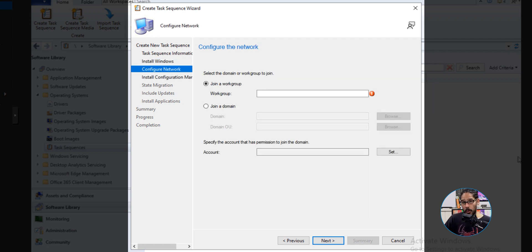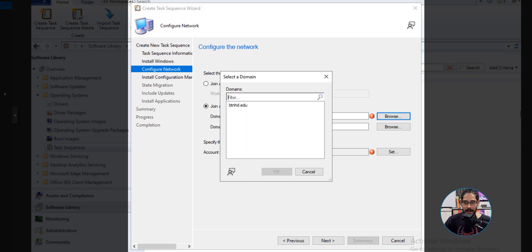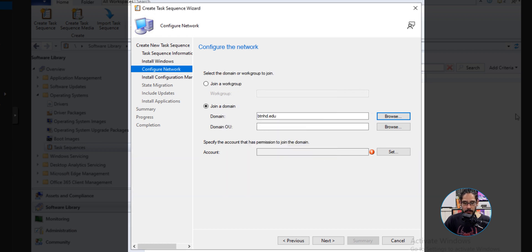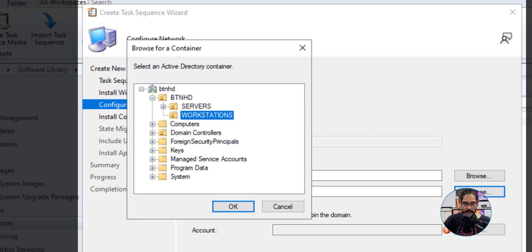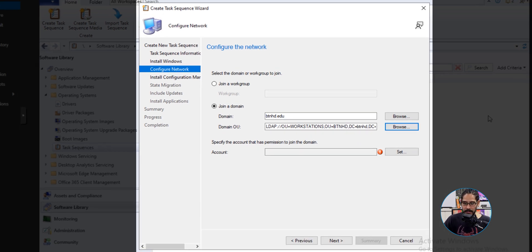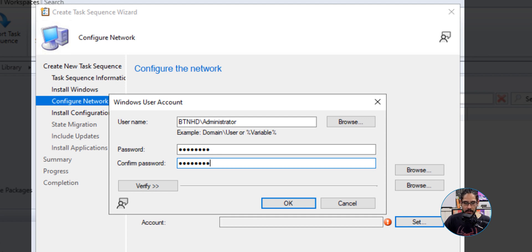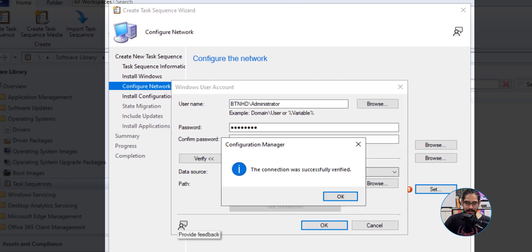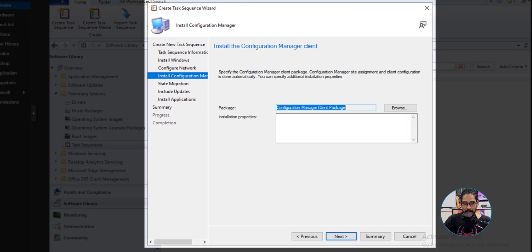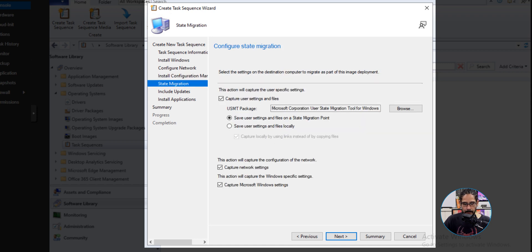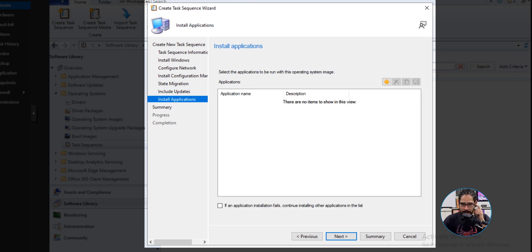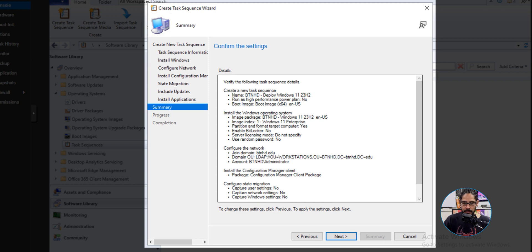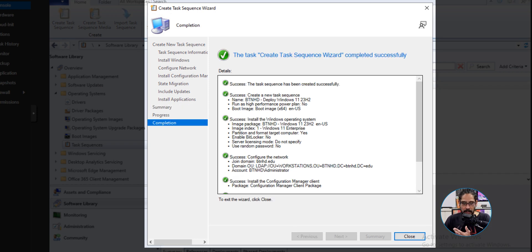Before clicking Next, enable the local admin, provide a password, confirm it, then click Next. From here you can join a workgroup or a domain — I'm going to select Join a Domain, click Browse, select my domain, and click OK. For the Domain OU, click Browse, open up the BTNHD OU, select Workstations, and click OK. Set an account by clicking Set, provide the username and password, confirm the password, click Verify, click Test Connection, and click OK twice, then Next. For the Configuration Manager client I left it as default. For state migration I unchecked everything. For updates I left it as 'Do not install any software updates'. For applications I didn't add any packages. Click Next through the summary and then click Finish — green check mark, close it.